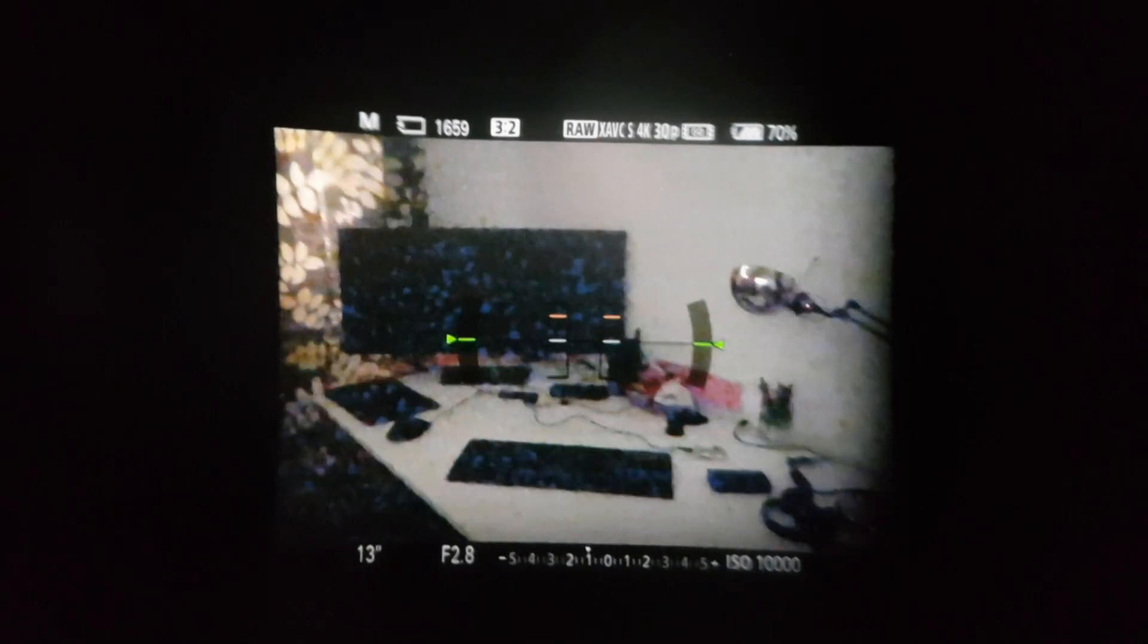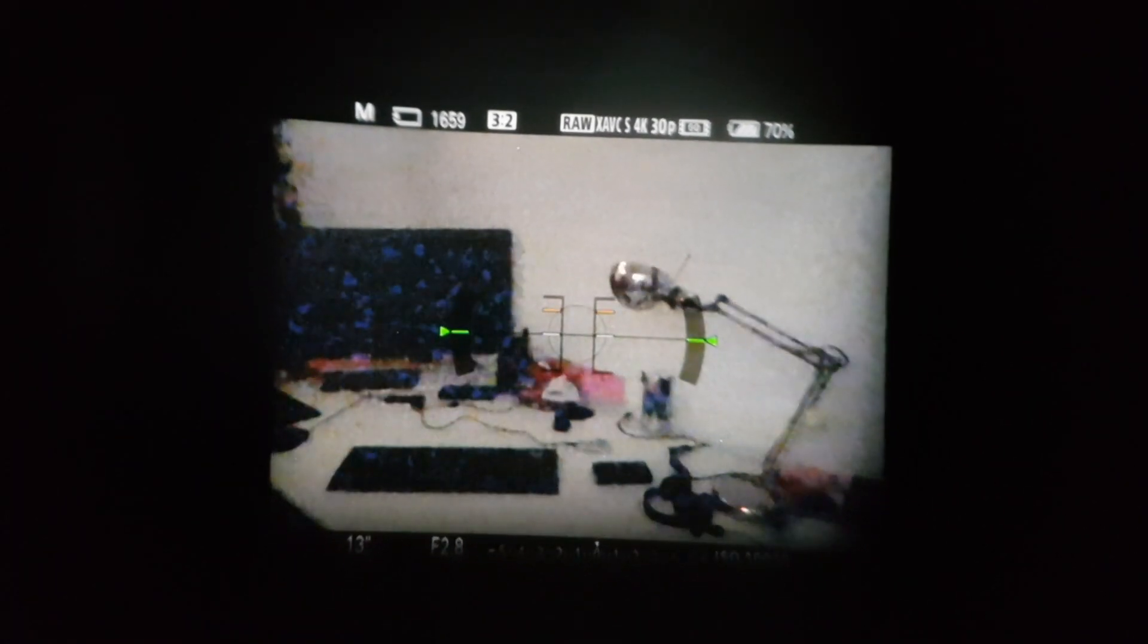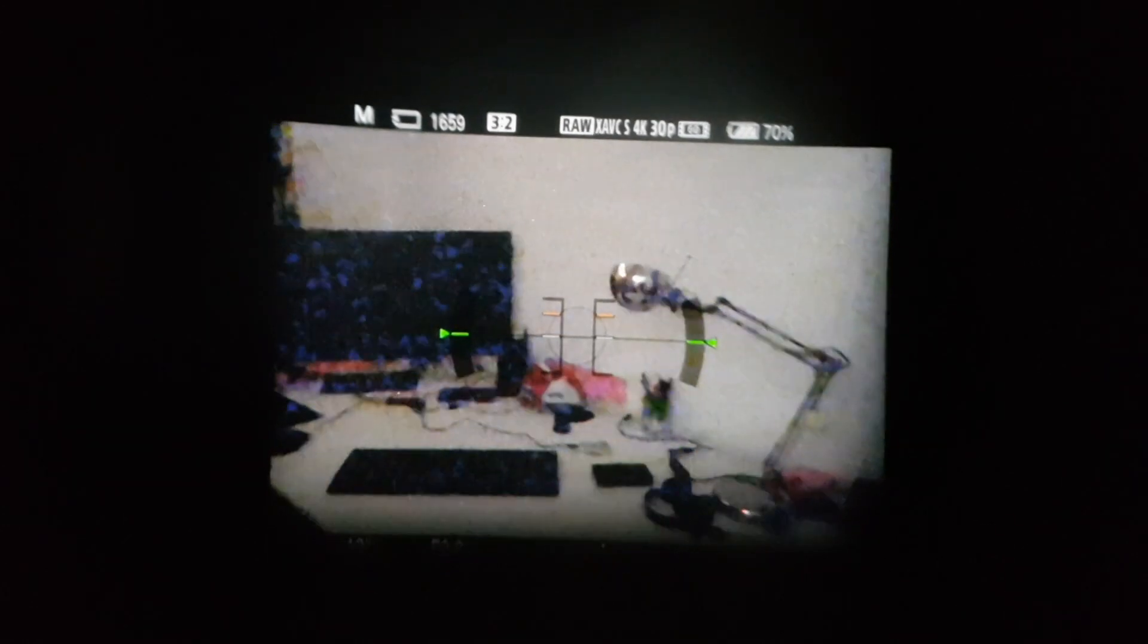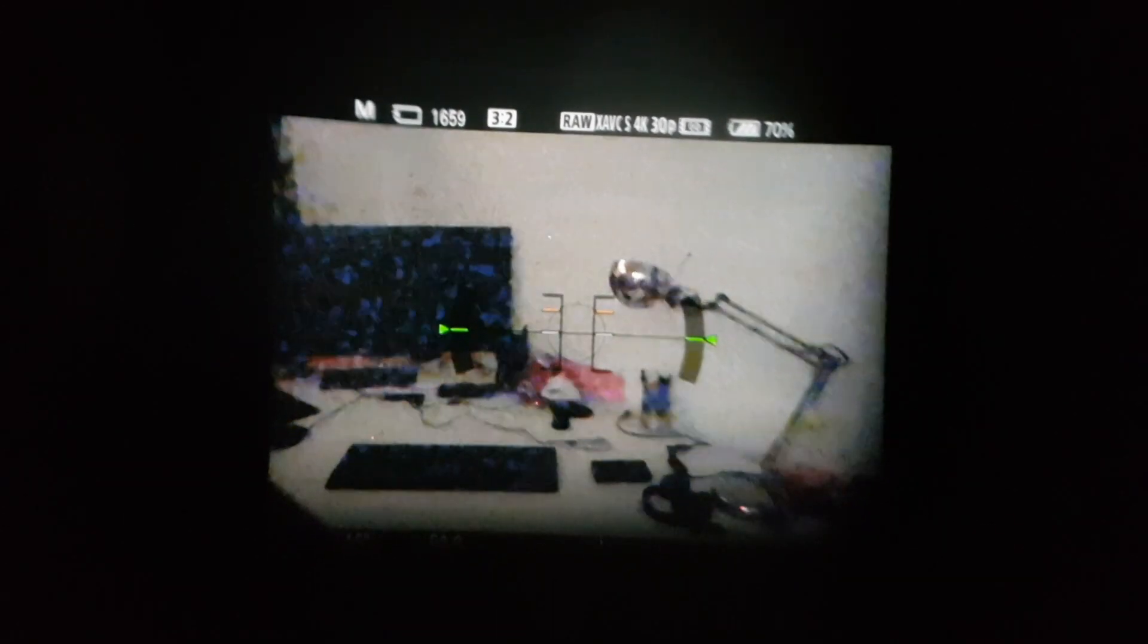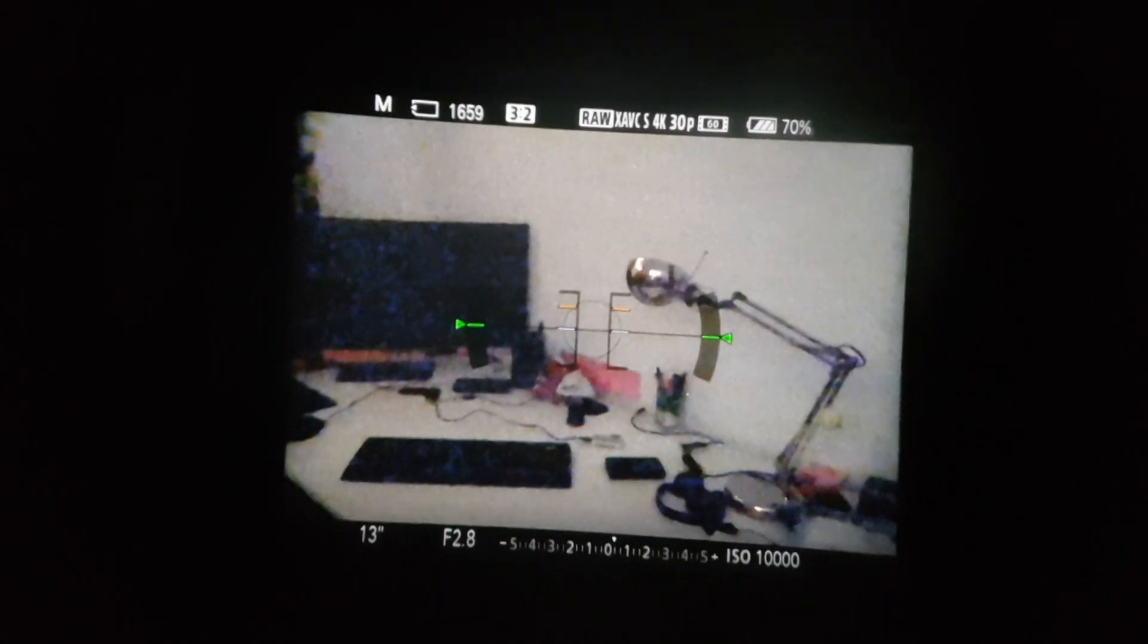So this is the function. This is what it does. This is so useful when you go out there to the field and you cannot see anything. You'll be able to see much more with it, with this function on.